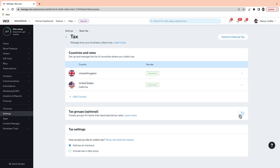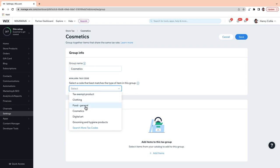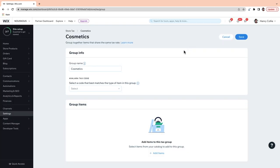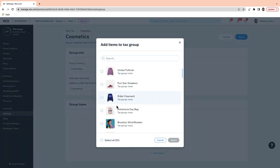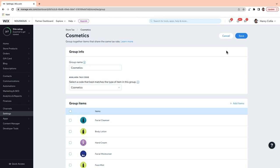You can also use Avalara to sell products that are taxed at different rates. For example, if the general tax rate in your region is 10%, but cosmetics are taxed at a different rate, you can set up a tax group for cosmetics by going down to Tax Groups, toggling that on, and then going to Create Group. In the group name, I'm just going to type 'cosmetics.' Now I need to select a code that best matches the items in this group — cosmetics is already there in the drop-down, but if you go down to Search More Tax Codes, Avalara has a bunch of different ones you can use. I'll go with cosmetics, then add all my cosmetics items, and then go to Save.